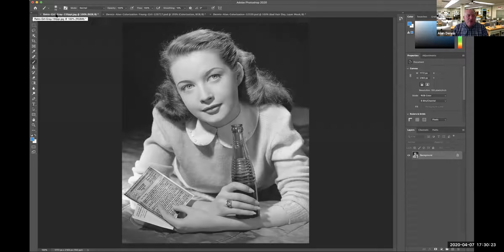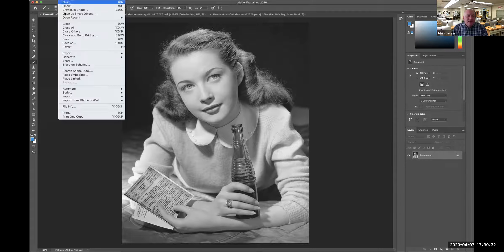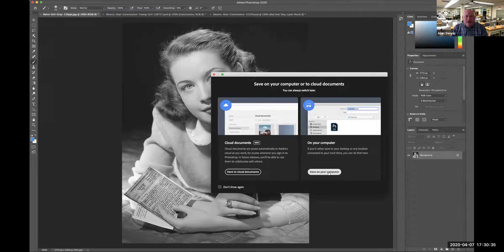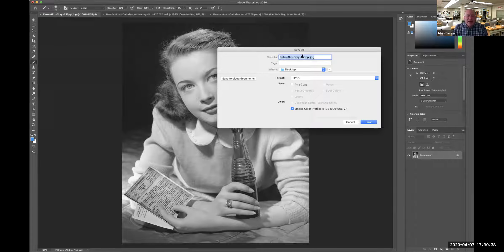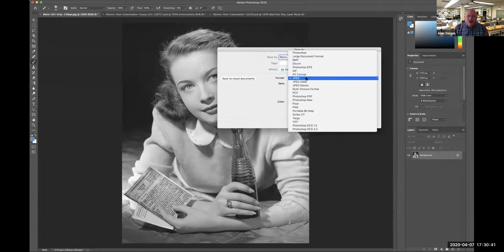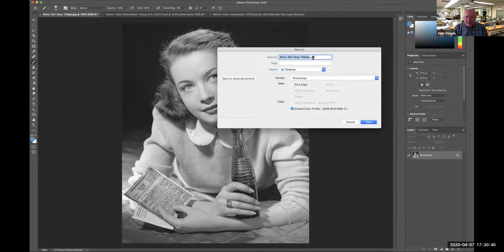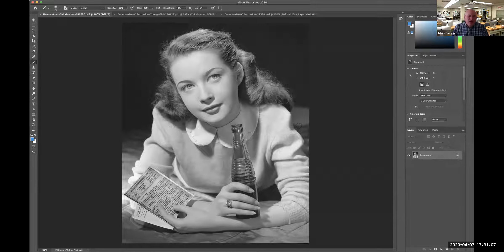You can see the name of my file: Retro Girl Gray 150 PPI JPEG RGB. That's not a good name, so I'm going to save it right away. I'll go to Save As, save it as a Photoshop file — not a JPEG — and name it last name dash first name dash colorization, then the date: 040720. That's how we save it; do that right off the bat.